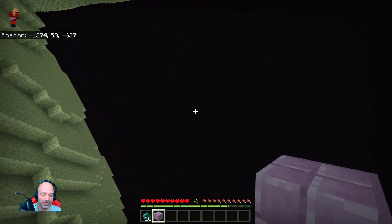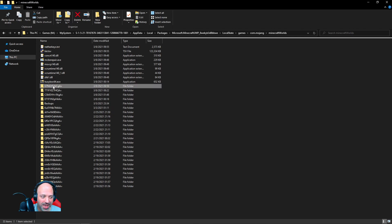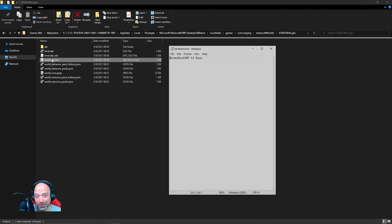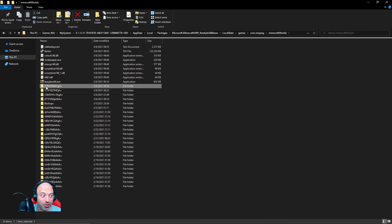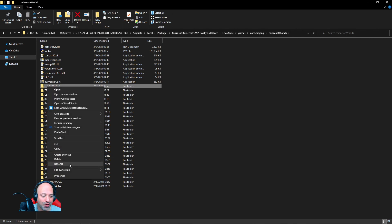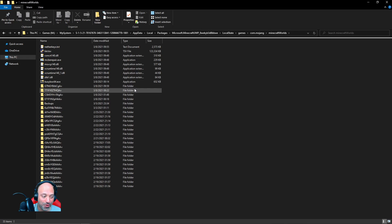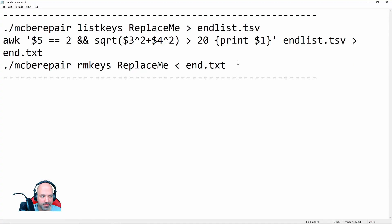The first thing we need to do for the End trim is grab the folder name for our world save. This is the same process as with the Nether. You can double-click levelname.txt to confirm the name, then right-click the folder, go to Rename, right-click inside and copy the name, and click out without changing anything. Now we have the name and we're ready to modify the script.